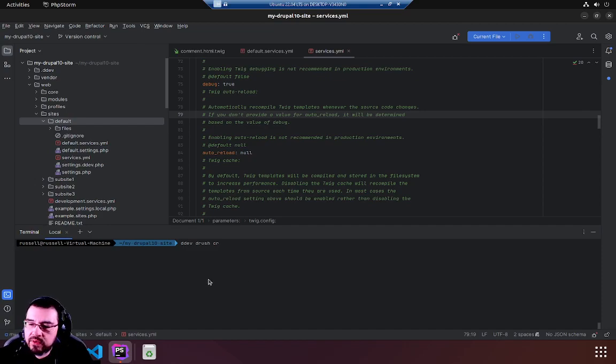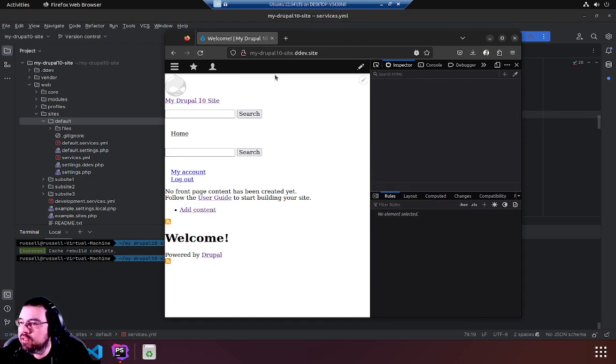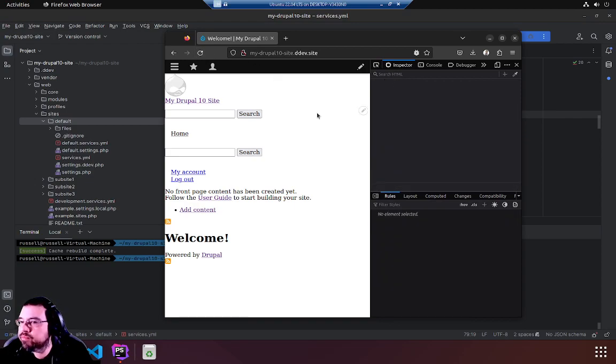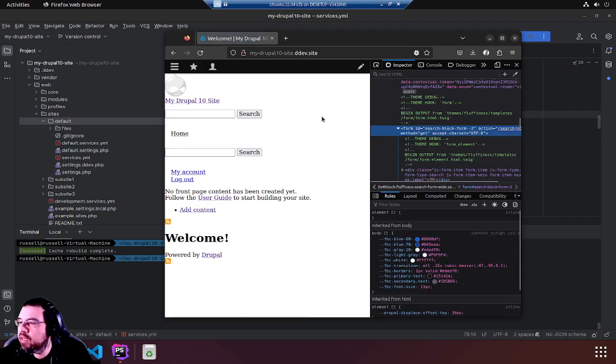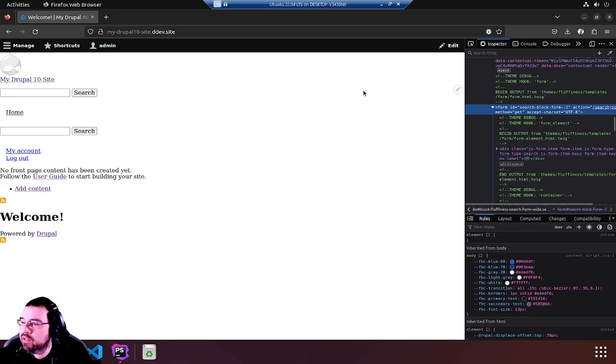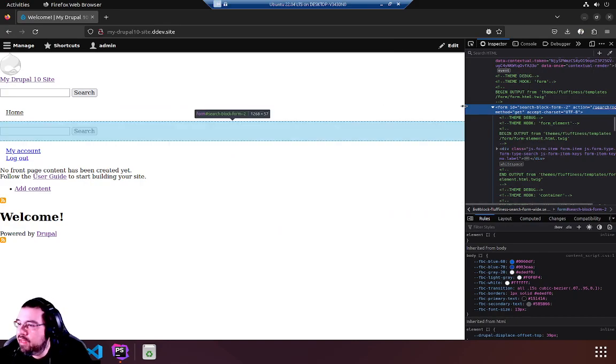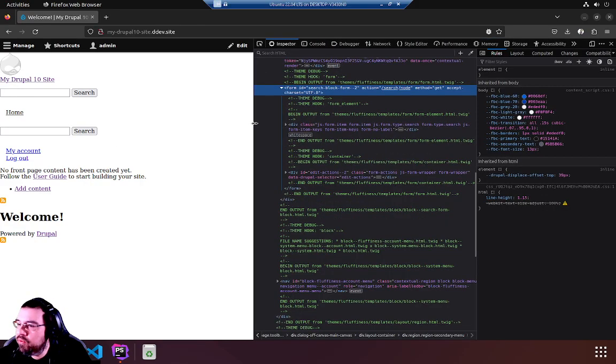There we go. Go back to our Drupal 10 site and reload. Hopefully we see some comments. We don't see a thing. There they are. Okay I'm going to just maximize the window and here we go.